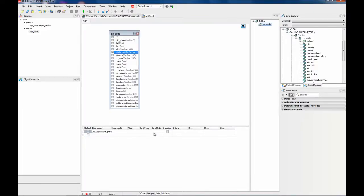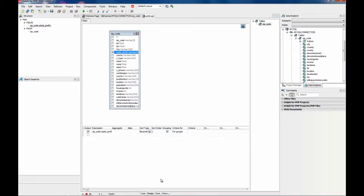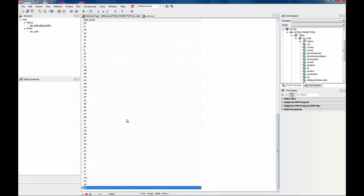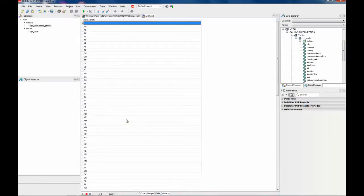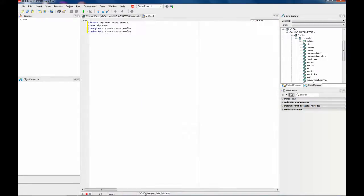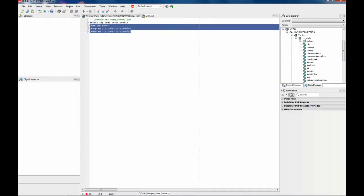I need to group by the state and also sort by the name of the state. This is the list I get. So this is my SQL.